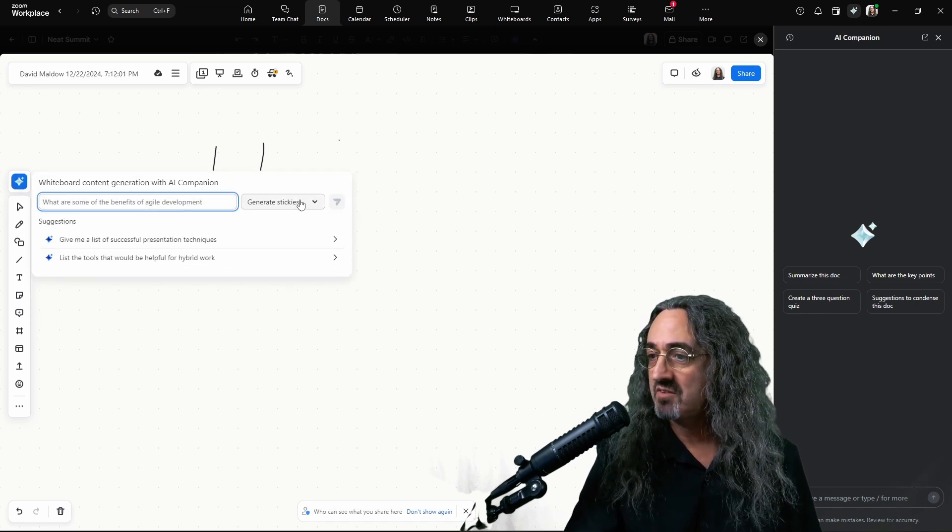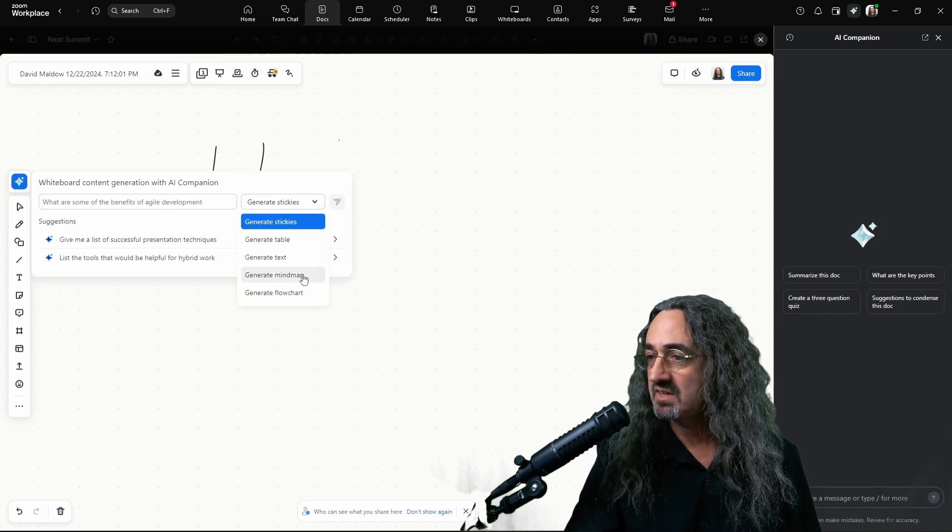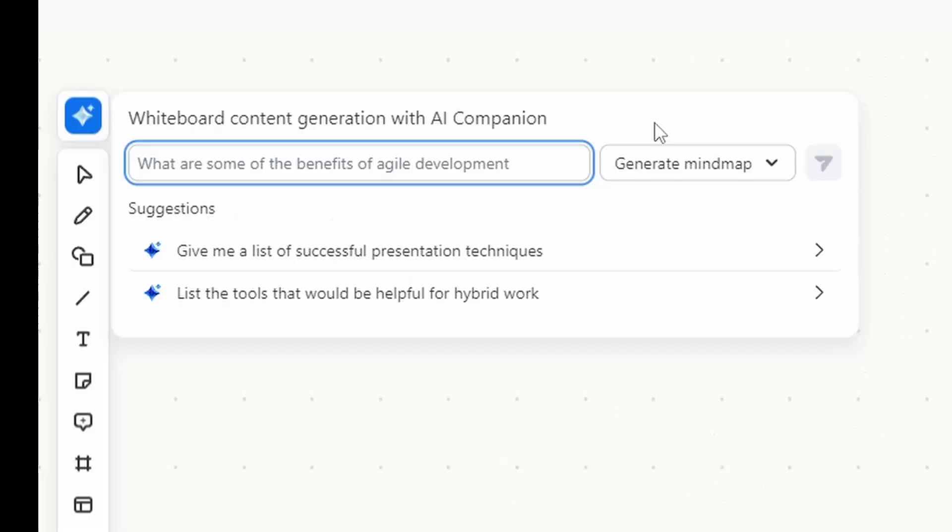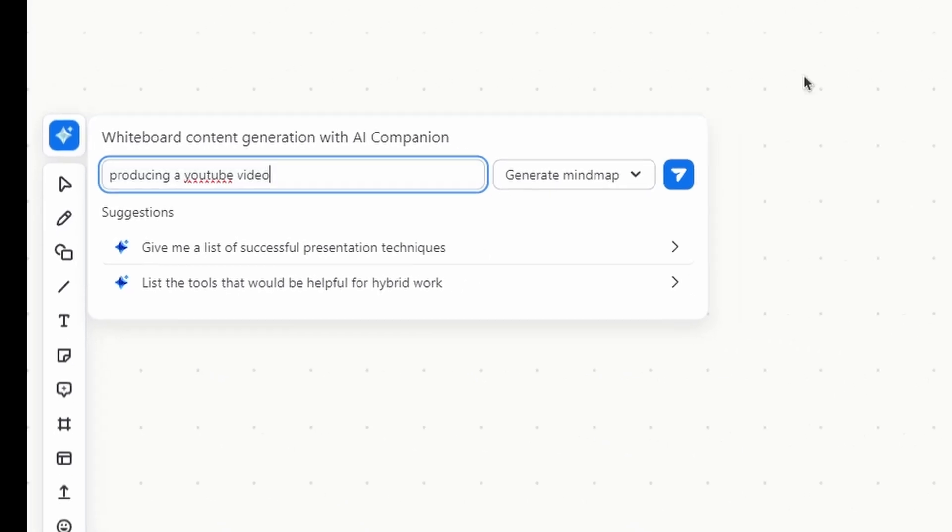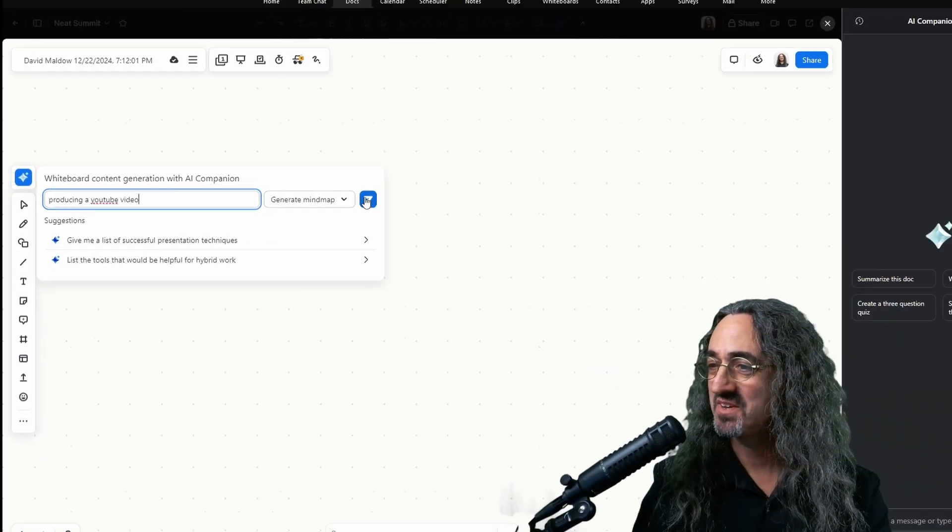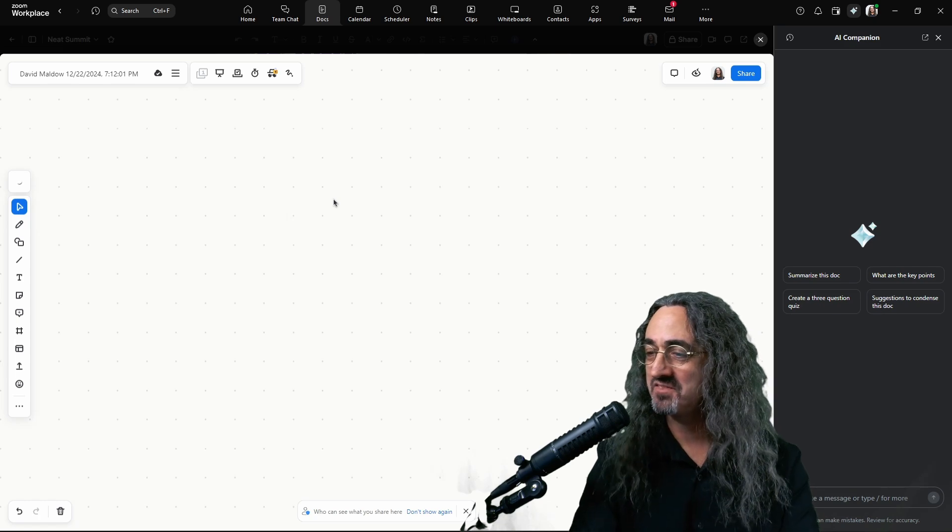So I could say, let's say I want a mind map for producing a YouTube video. Let's see what AI companion gives me.